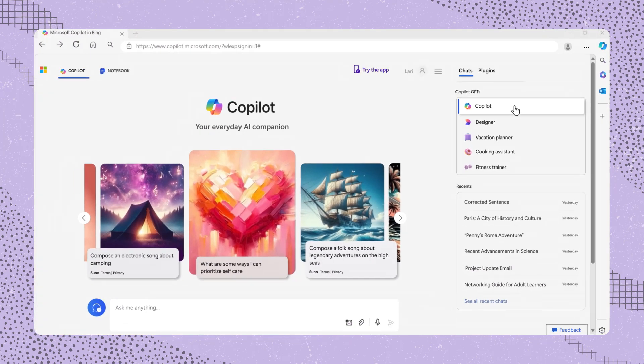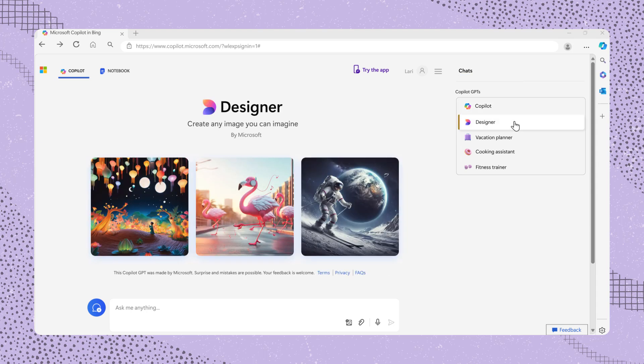This is the general version that can assist you with a wide range of topics. Next one down is Designer. This version can help you with design-related tasks, like creating an image.